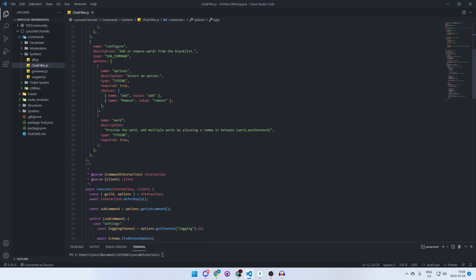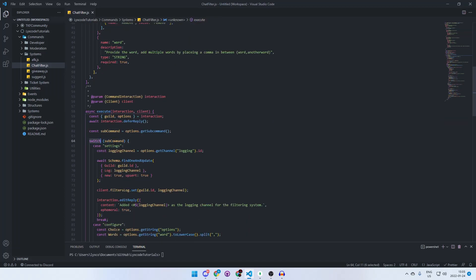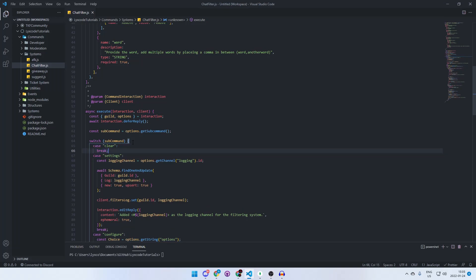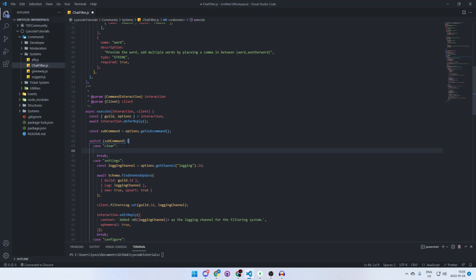Now let's scroll down to our switch statement where we switch between our sub-commands. We're going to create a new case for 'clear', so in case the sub-command chosen was 'clear', we'll execute the code inside of this code block. It's only going to be about three lines of code.